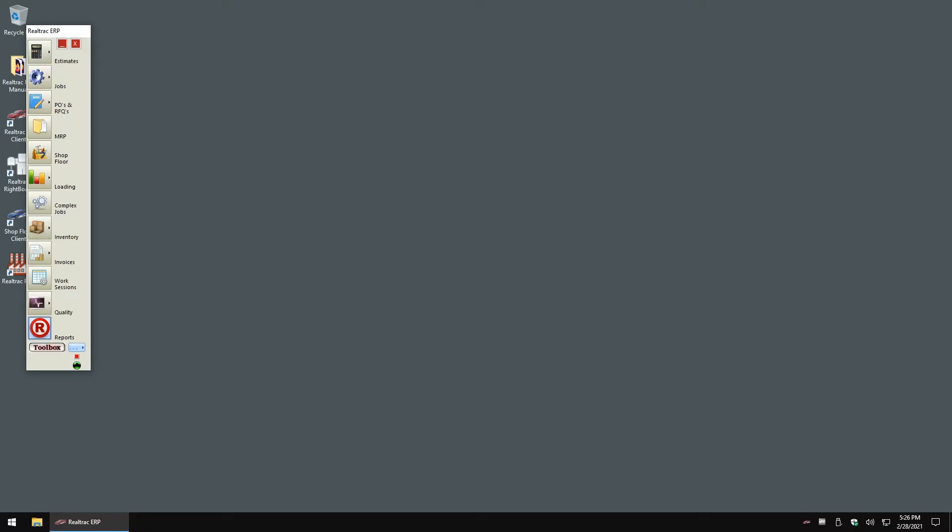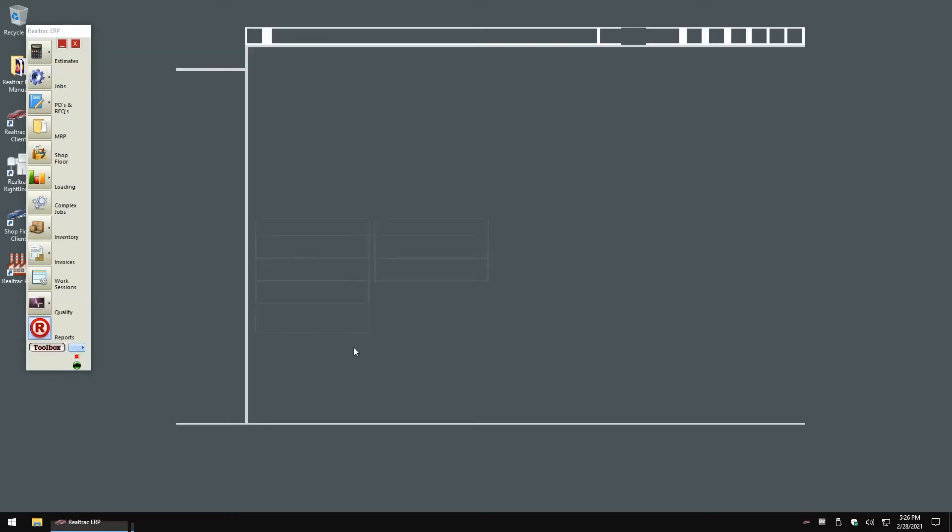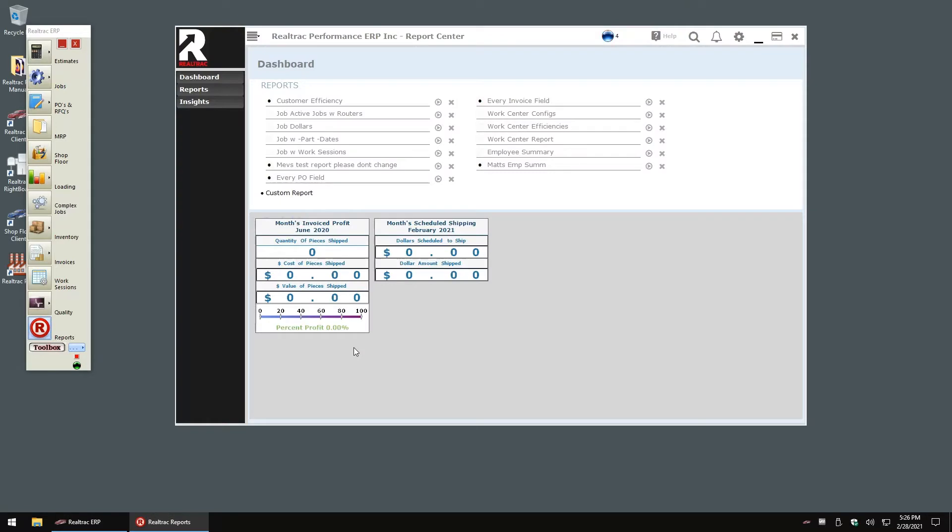Longtime Realtrak users will note I've got a new button active on my Realtrak toolbar. Clicking our new button brings up the new reporting interface. Along the left side, you'll see three different reporting modes that we offer: our dashboard, the reports themselves, and our insights pane.